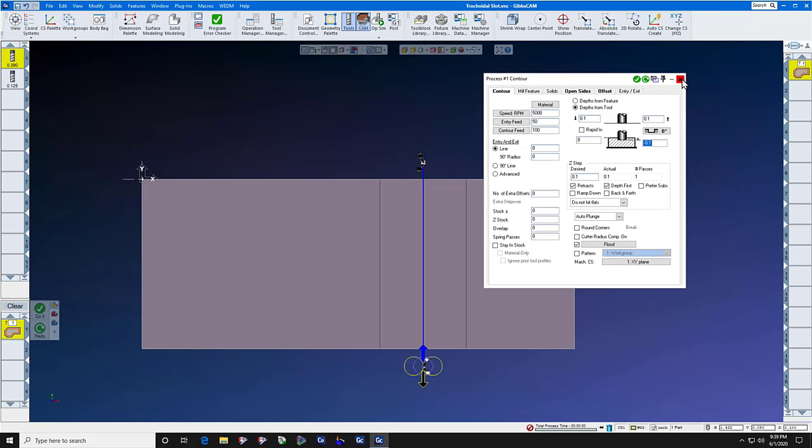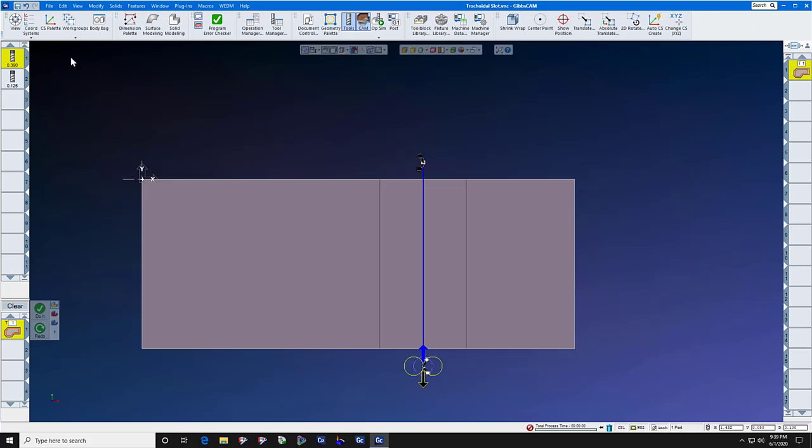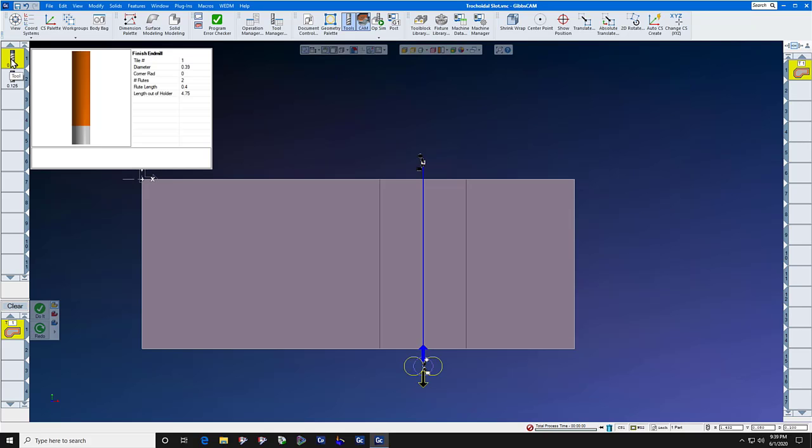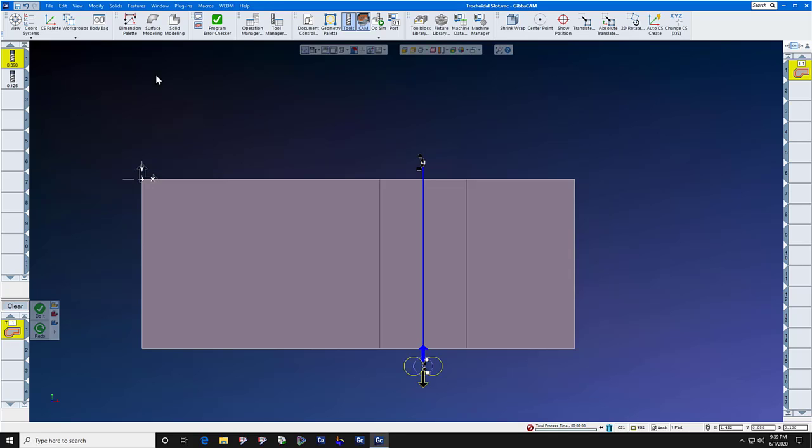Now that's a dummy operation at three hundred and ninety thousandths thick, because we're going to save ten thousandths, five on each side, for the finish pass.